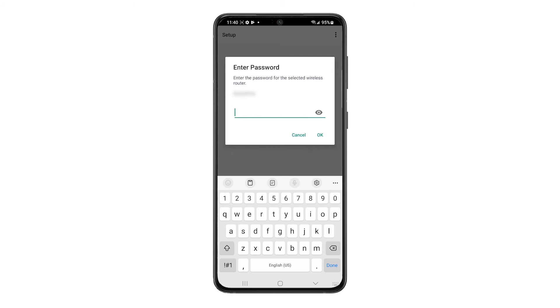You'll be asked to enter your Wi-Fi password to connect the printer to your network. Enter the password, then tap OK.